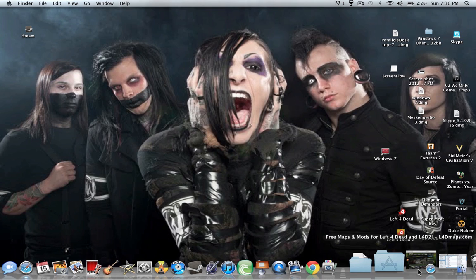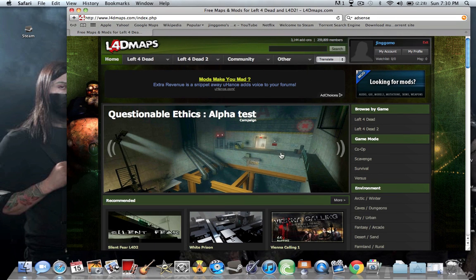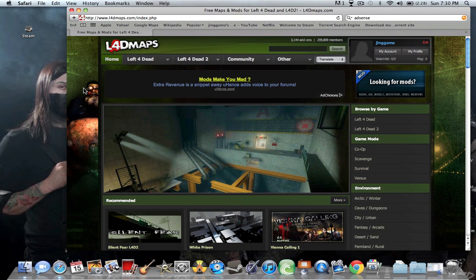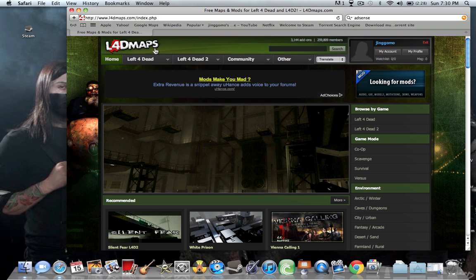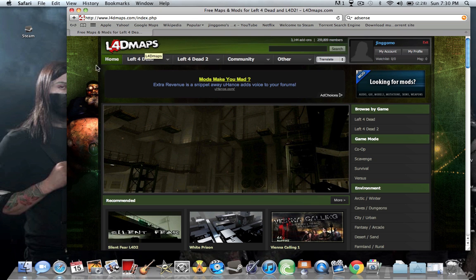Alright, back to the map. So you want to come to L4D Maps. I'll put a link into the description for it.